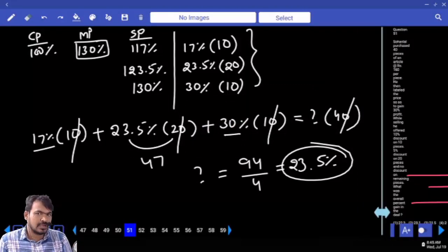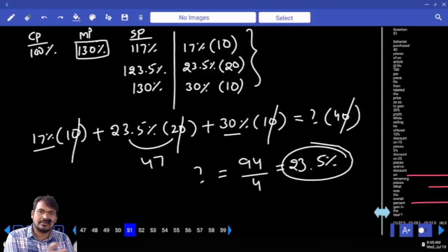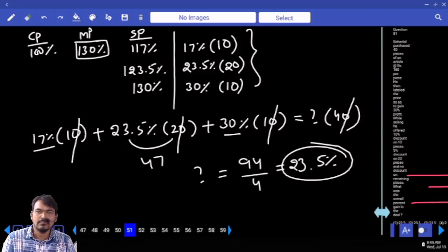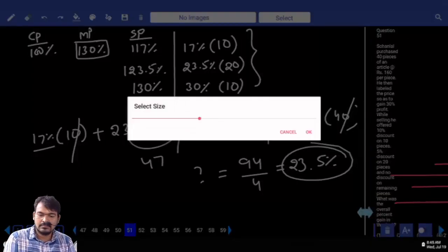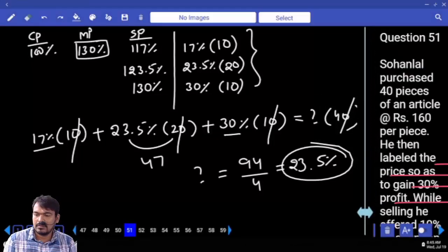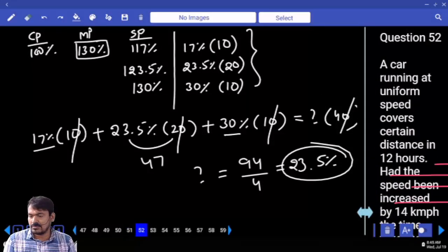We are not taking actual price, just taking percentage. Next, question number 52.